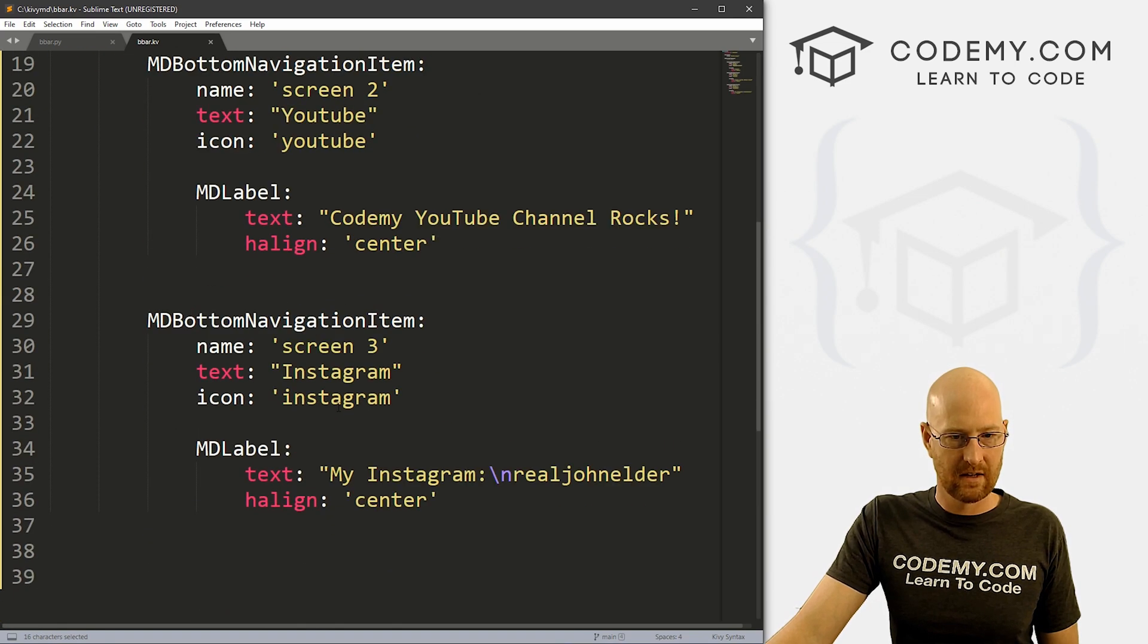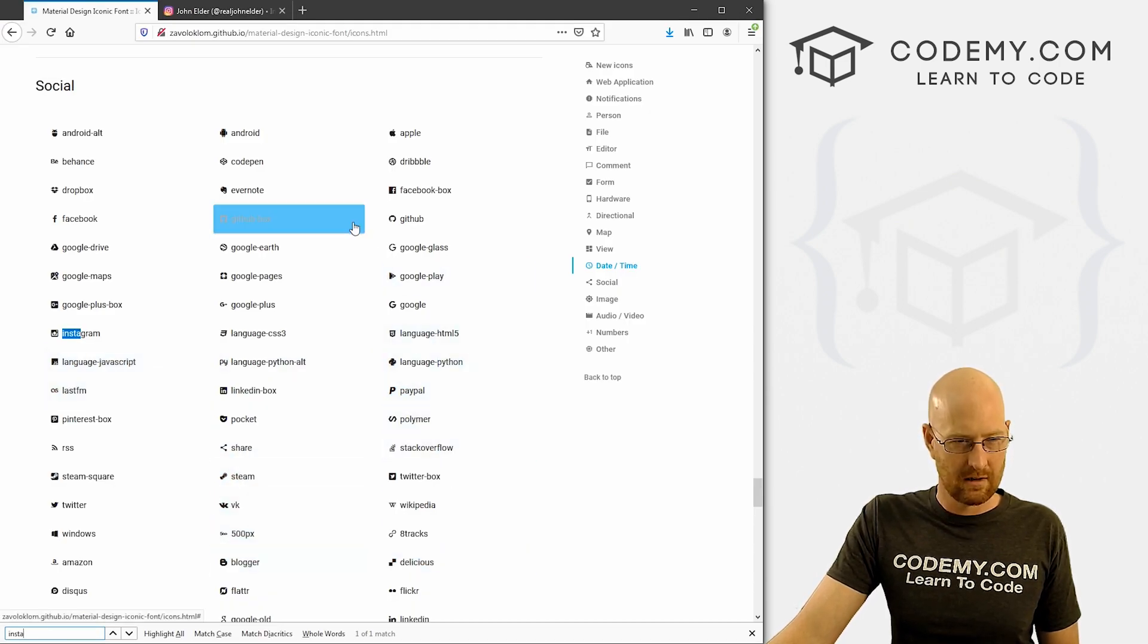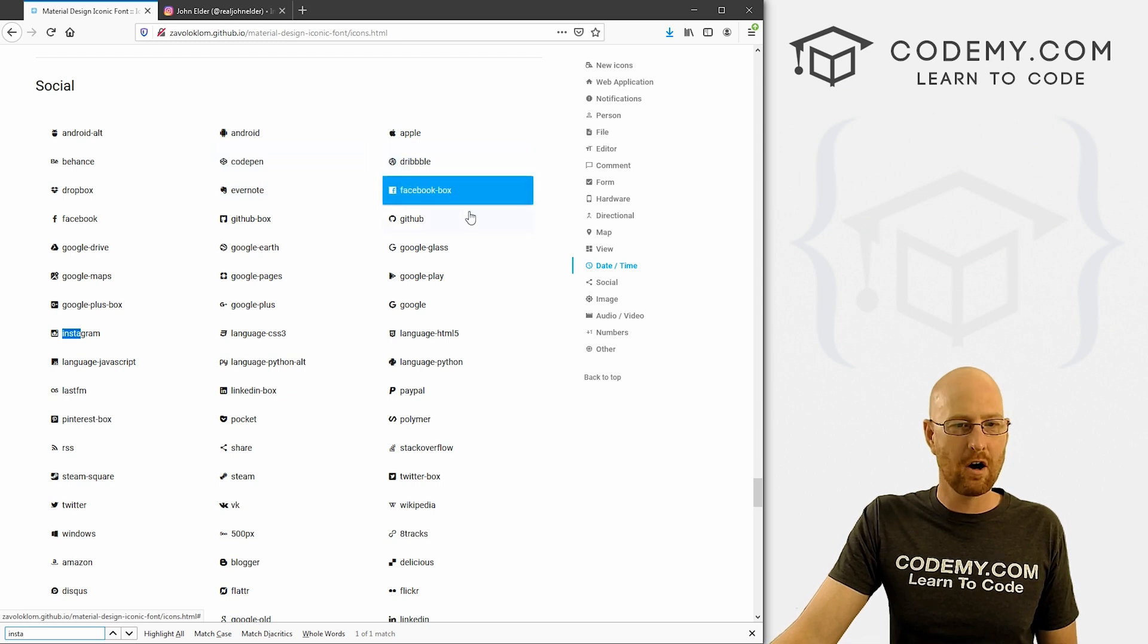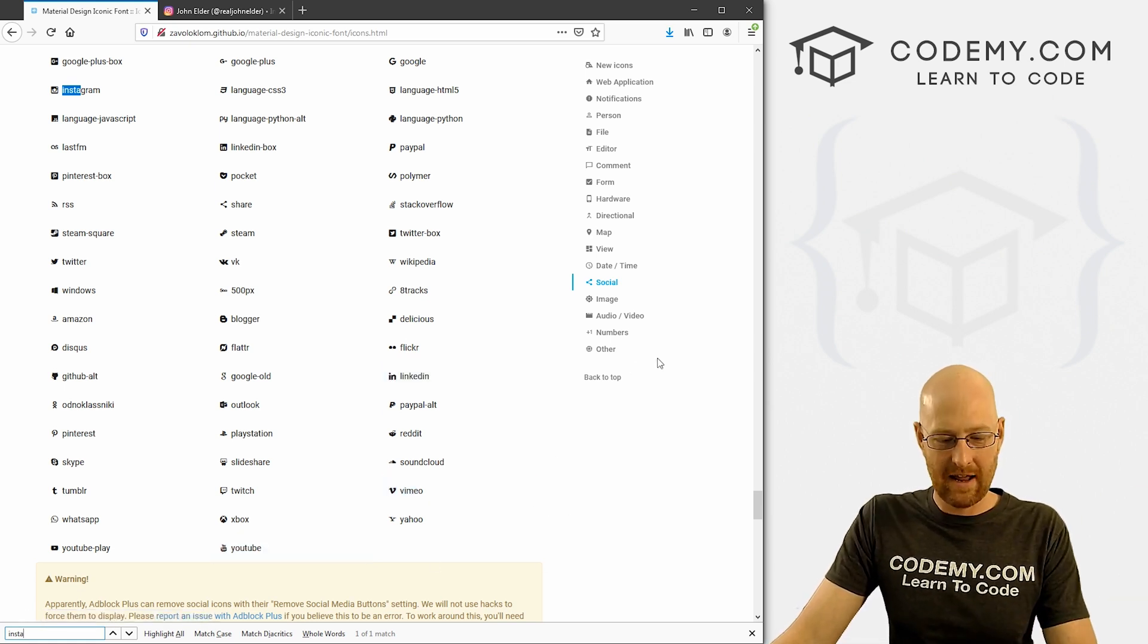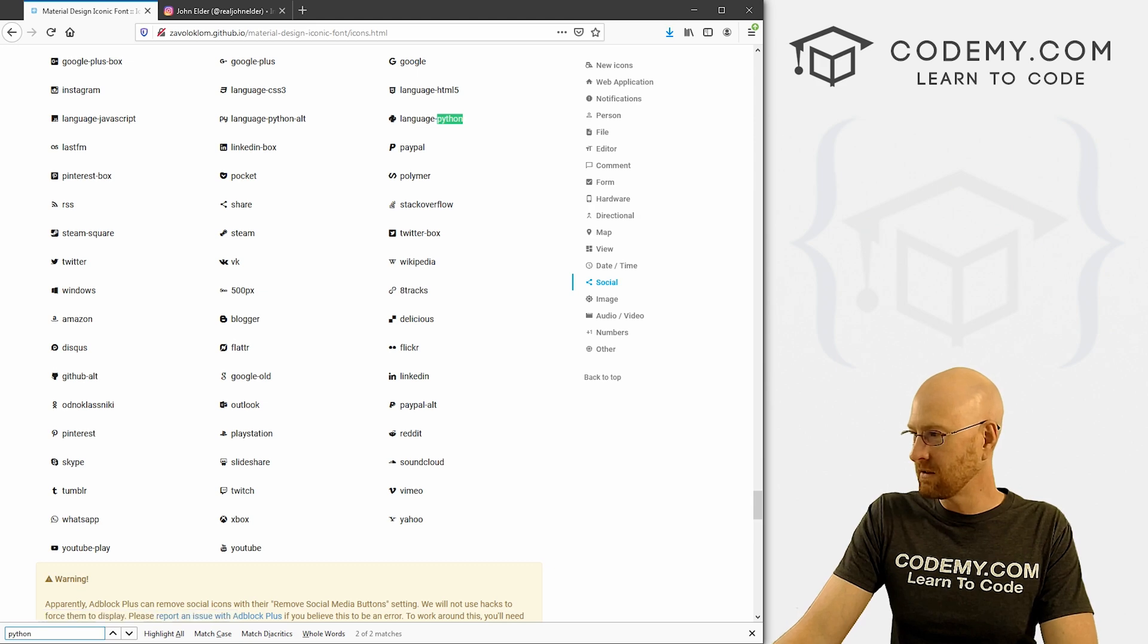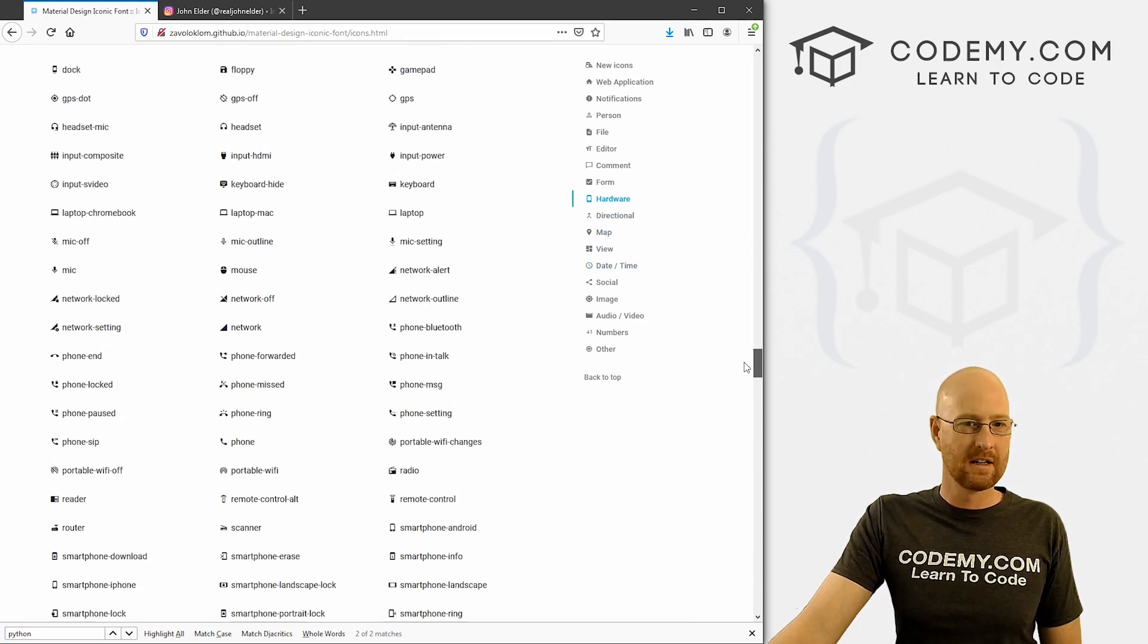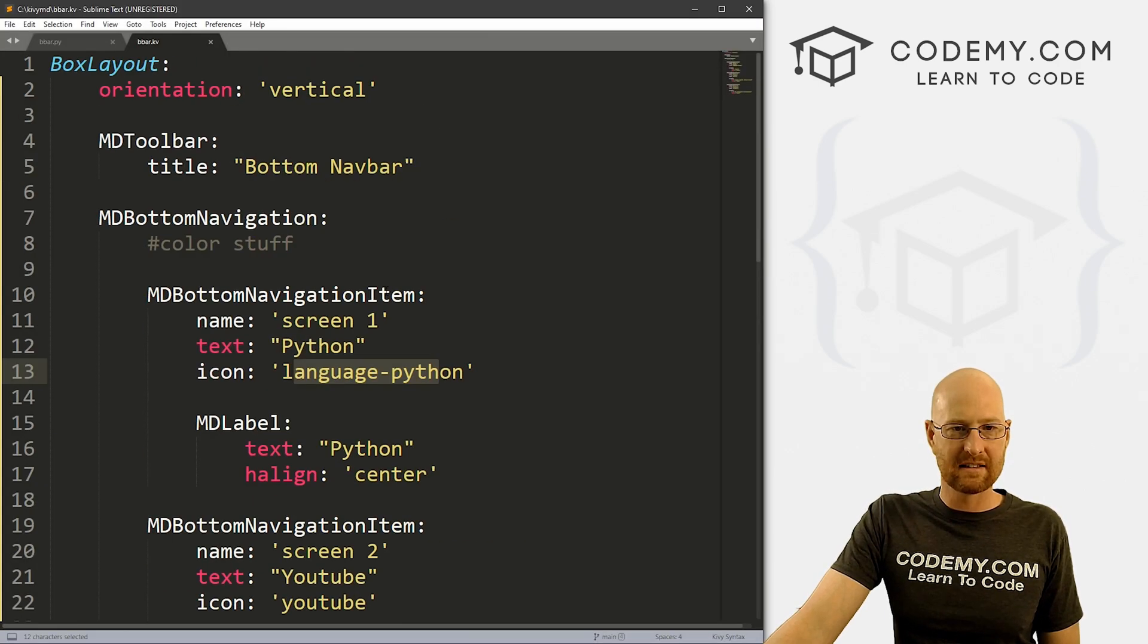So what I just did is went Ctrl F to bring up this little finder thing in my browser, and I just type in Insta for Instagram. And then you see, boom, there's Instagram. And to use it, I just type Instagram in the icon thing right here. Instagram, same thing with YouTube. We just find the YouTube one, and it's probably right around here somewhere. There it is YouTube. But you see, you just use them. And if I look for Python, you can see language-python. That's what I used. Language-python. So those are the icons, play around with them, look through there, find what you like. And it's just that easy to use them.